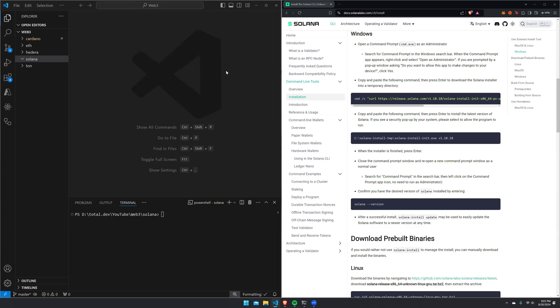Hello, TotalDevelopers back again with another video. Today we will be continuing our Solana DevNet and Transfer with Node.js guide. Without further ado, let's get started.